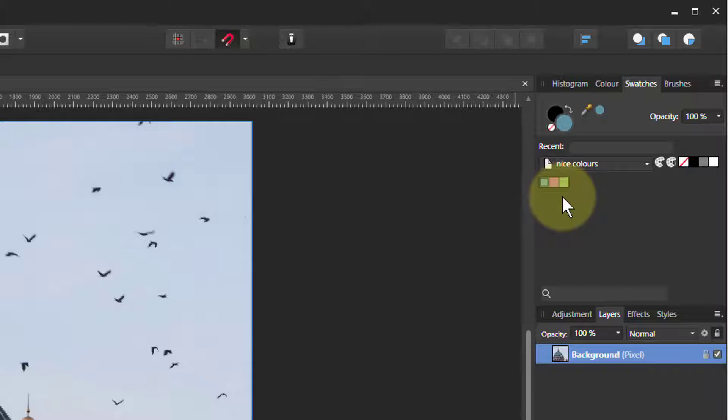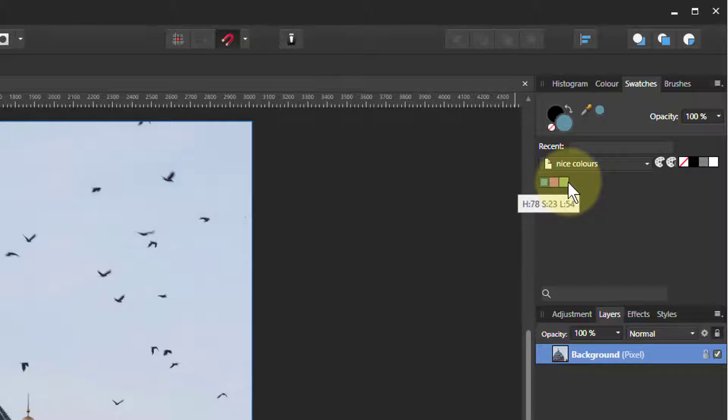Nothing much seems to have happened here, but when we go to swatches, look there are three colors now in our new palette. In fact, it'll put them in whatever palette is at the front at the time. So it's a good idea to create a new palette so you can get rid of it afterwards and don't have it hanging around too long.